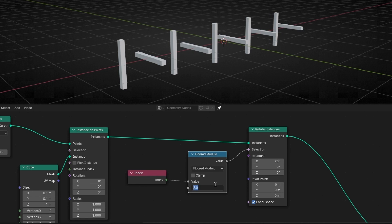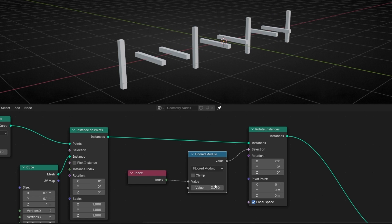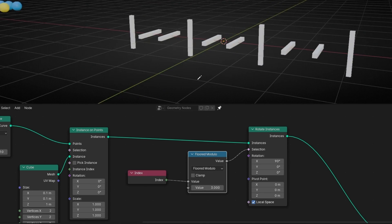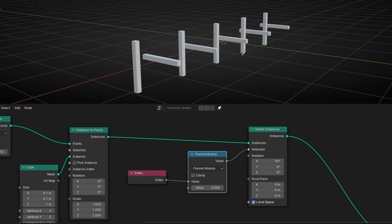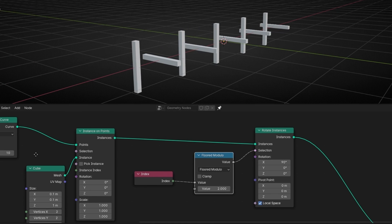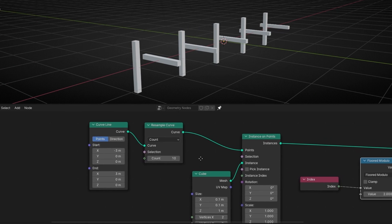If you want every three, every three — it's okay. But with this, what you can do is easy patterns when you want to build things.